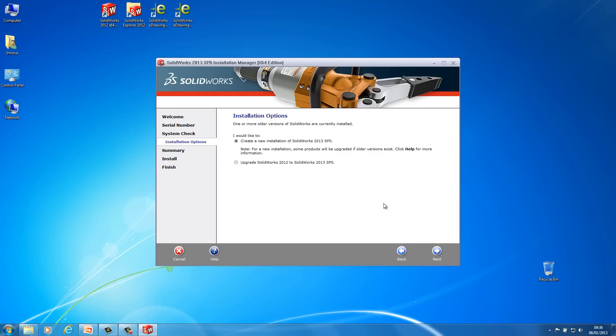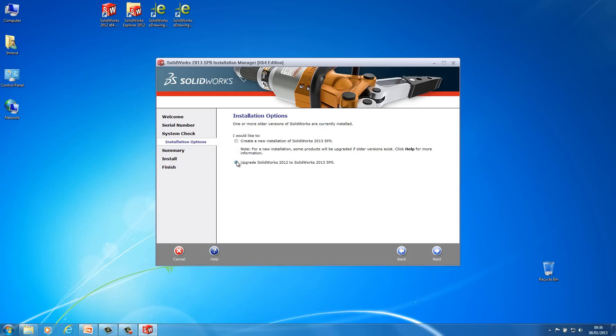The next thing it's going to ask me is whether I want to upgrade 2012 to 2013 service pack 0 or create a new installation of 2013 service pack 0. So I need to choose one of these. Now for this demonstration I'm going to be doing an upgrade. But bear in mind you can have more than one version of SOLIDWORKS installed on a machine. So I could create a completely separate installation on this machine as well. I'm just going to put it on upgrade and then hit next.